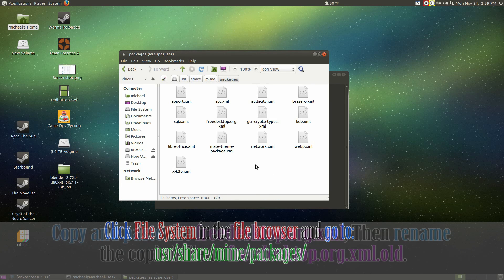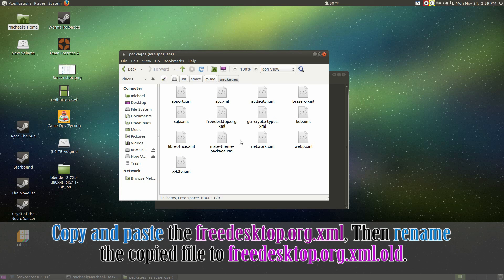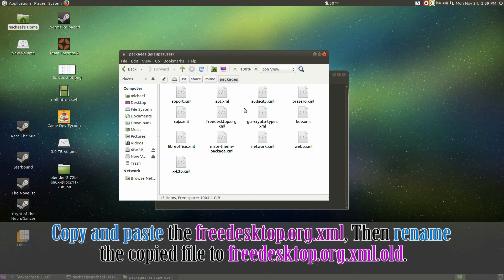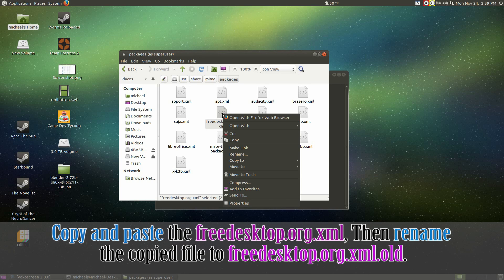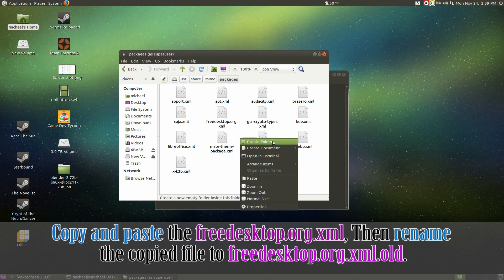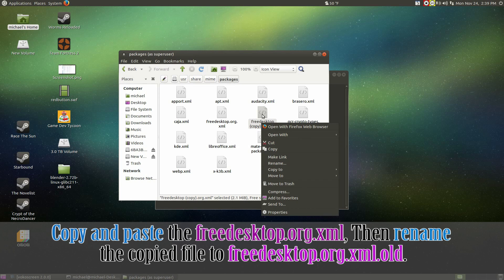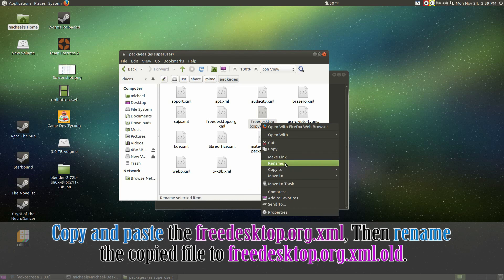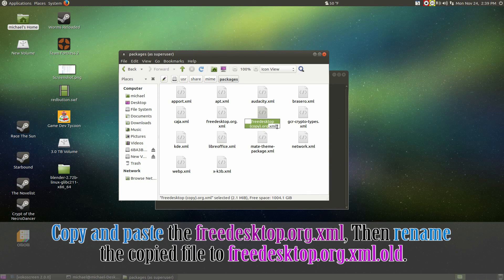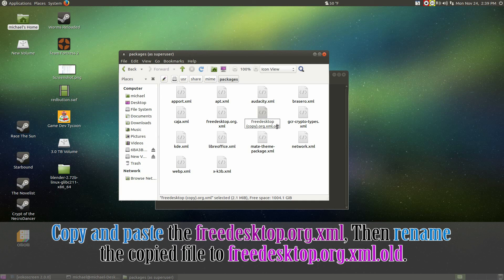And before we do anything to the freedesktop.org.xml file, we gotta make a copy. So right click, copy, and then paste.